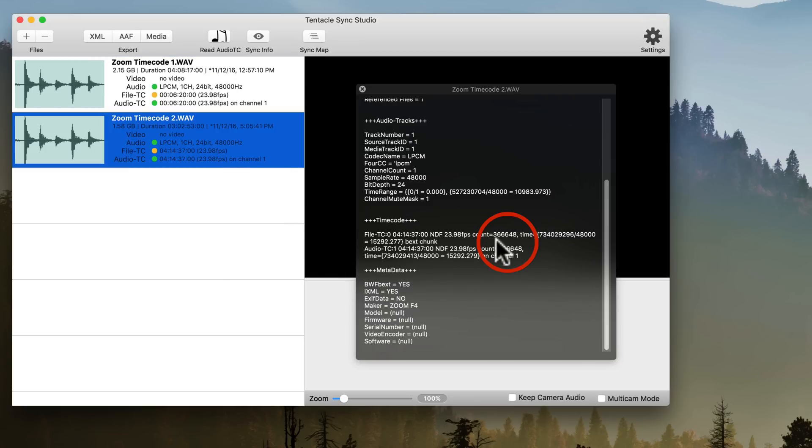After eight hours, I brought the file into the Tentacle Sync Studio app on my computer and compared the time code from both the Zoom F4 and the tentacle sync. I found they were both on the same exact frame — while they had drifted a couple of milliseconds, they were still on the same frame. That indicates the time code clock in the Zoom F4 is really quite good.